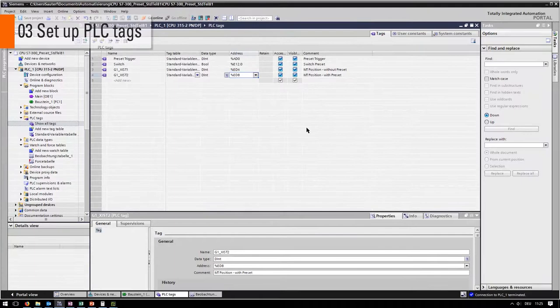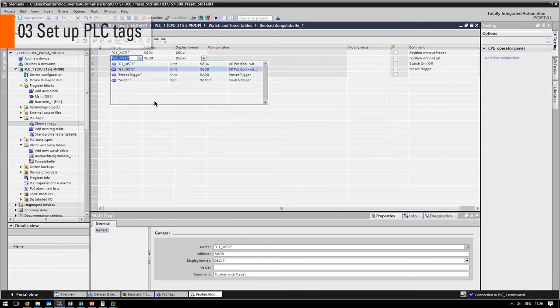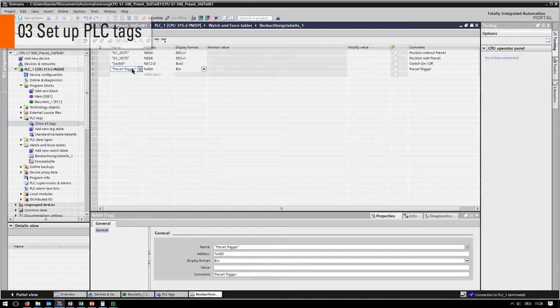Now we will create a watch table to observe the input and output values. To set up a variable, simply click on the field name and select the previously created variable. Finally, choose your preferred display format and that's it.